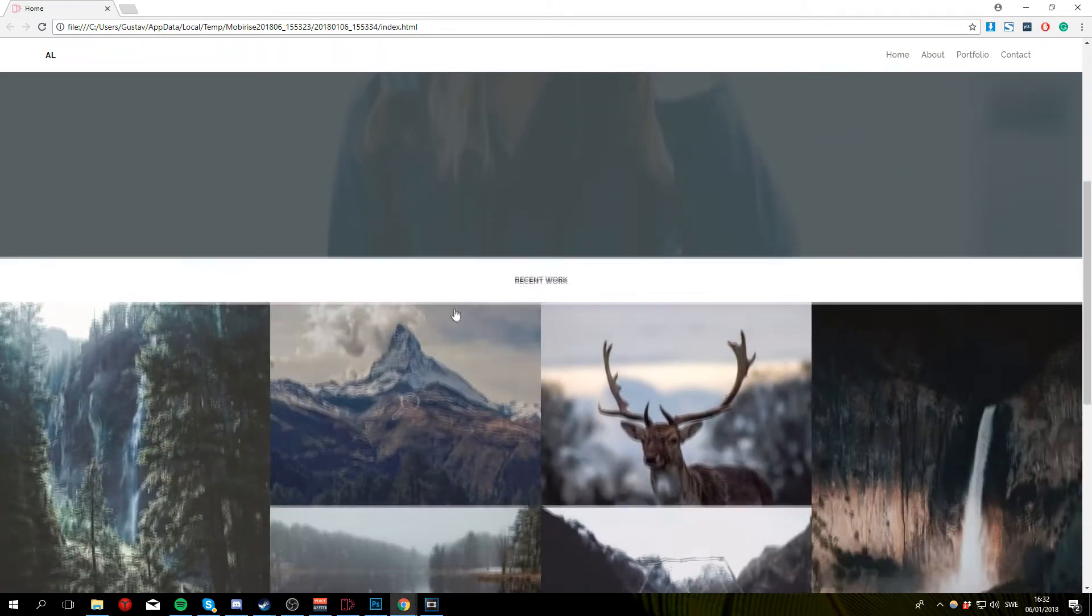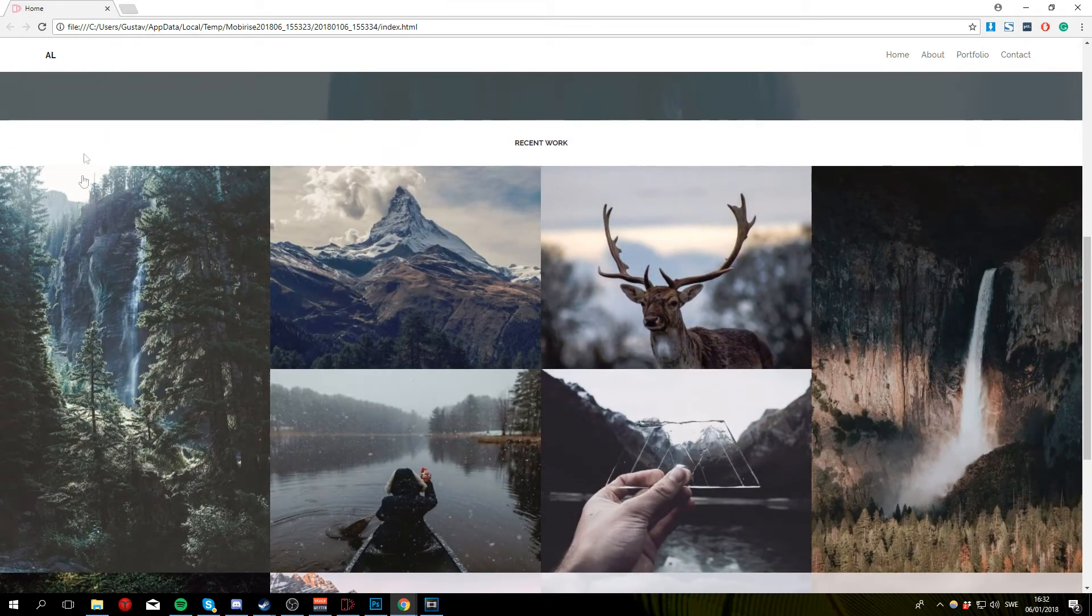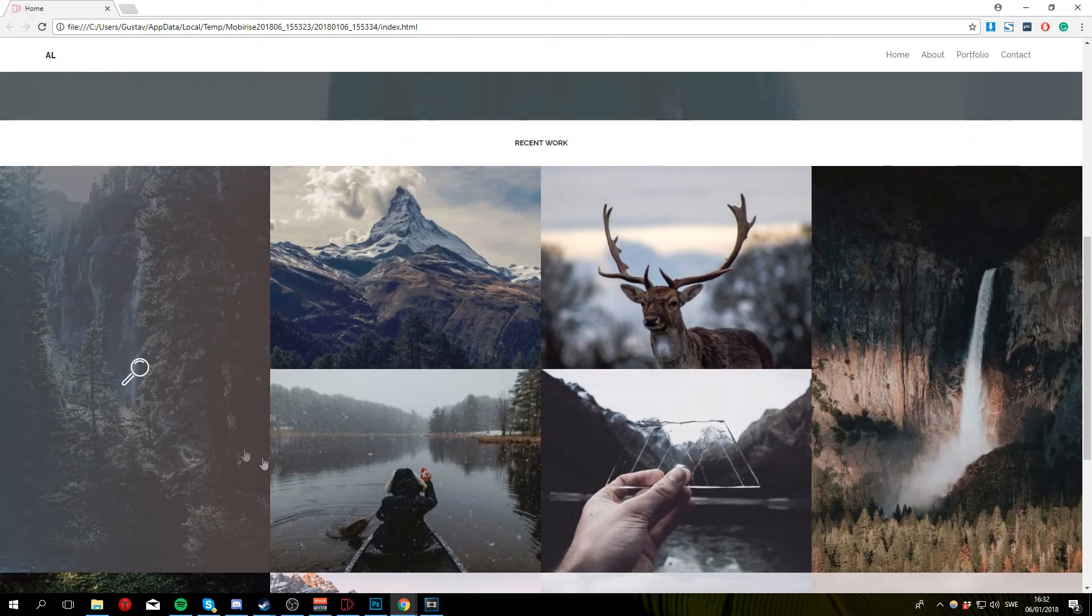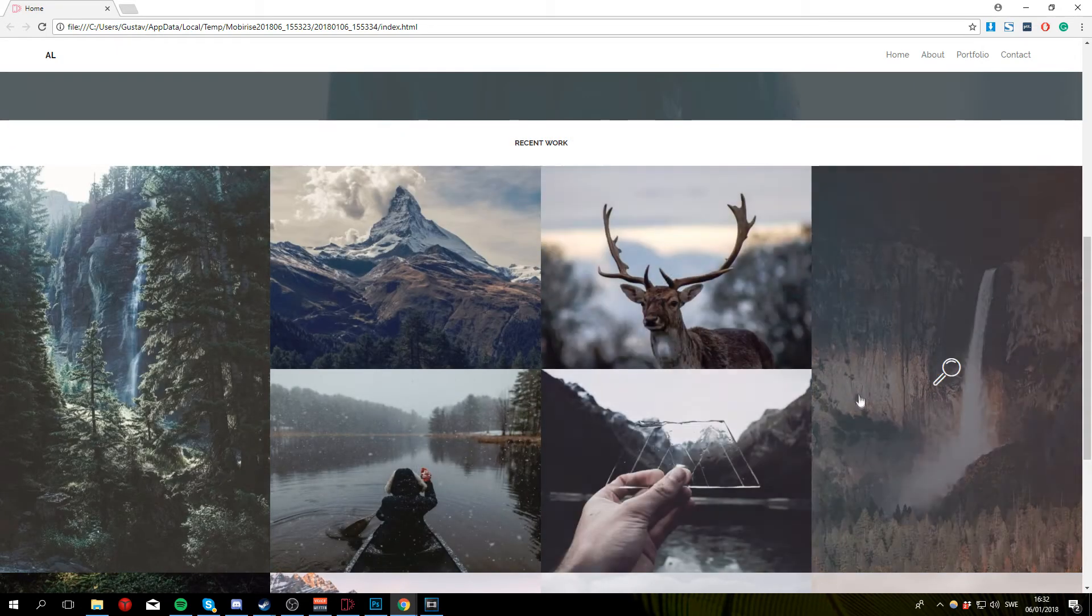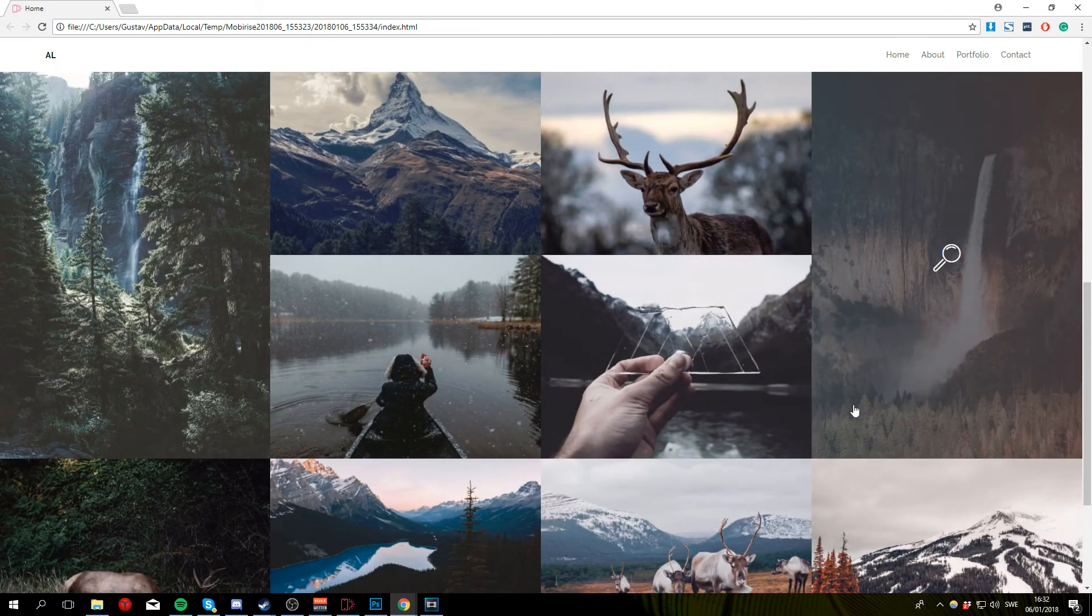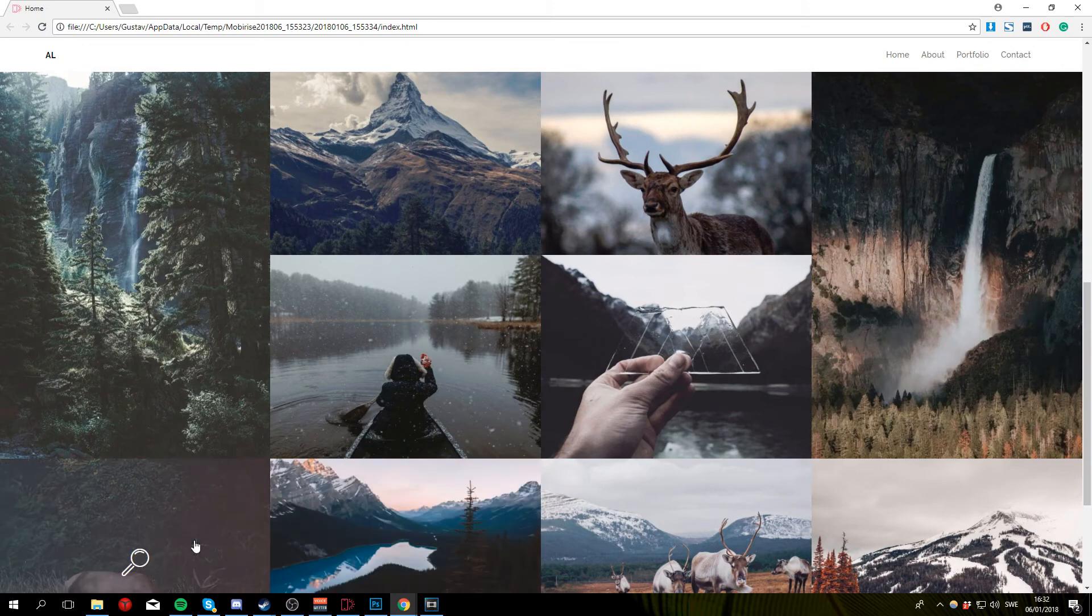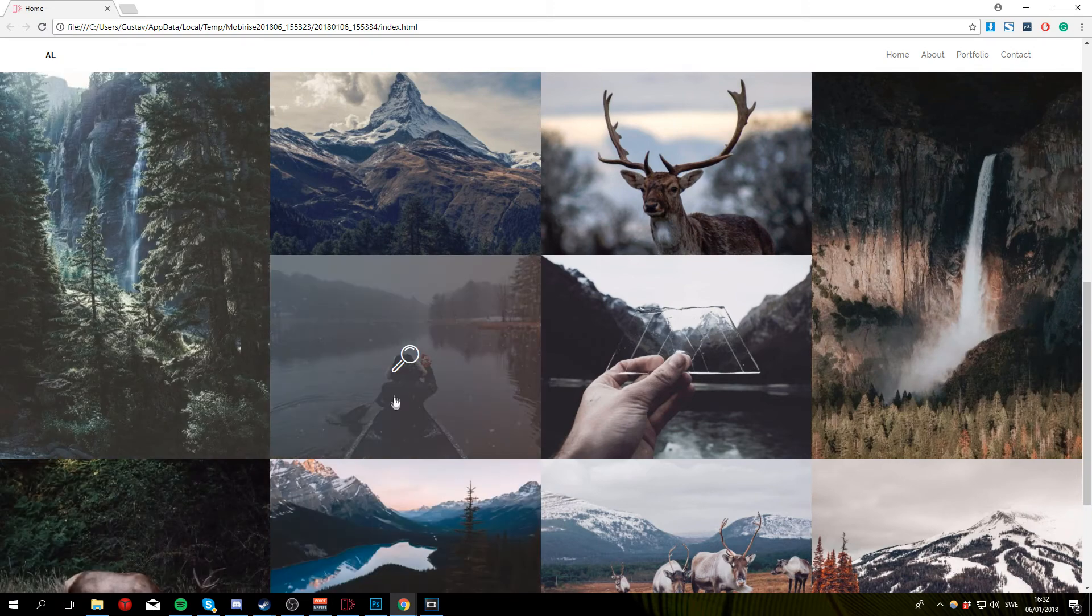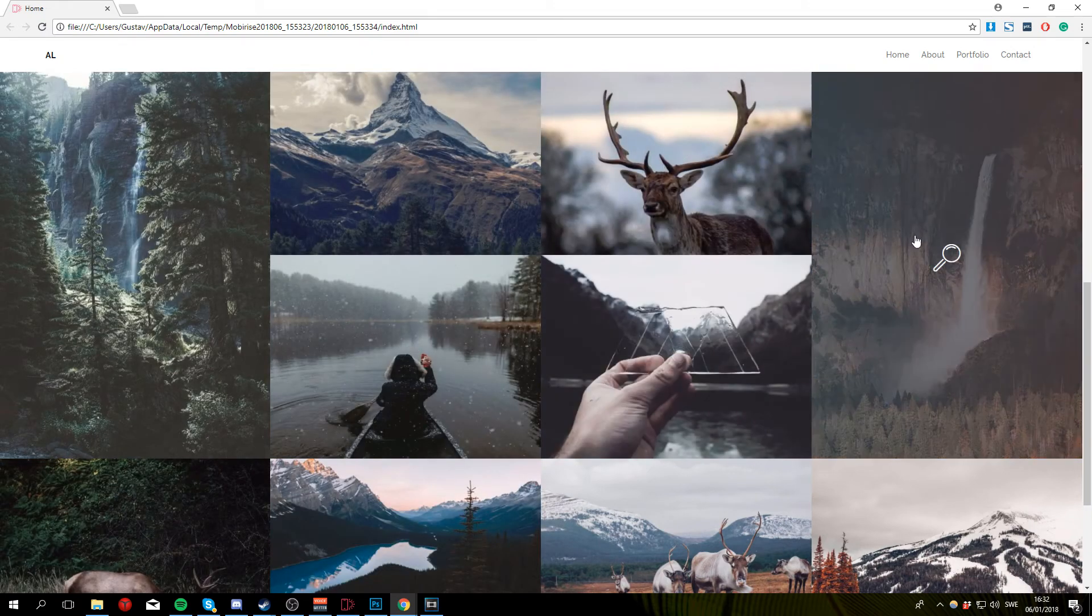If we scroll down a little bit we can see recent work, which is essentially a gallery containing the photographer's most recently taken photos. For this example I only added 10 images to the gallery but this is easily expandable and you can add as many pictures as you want.